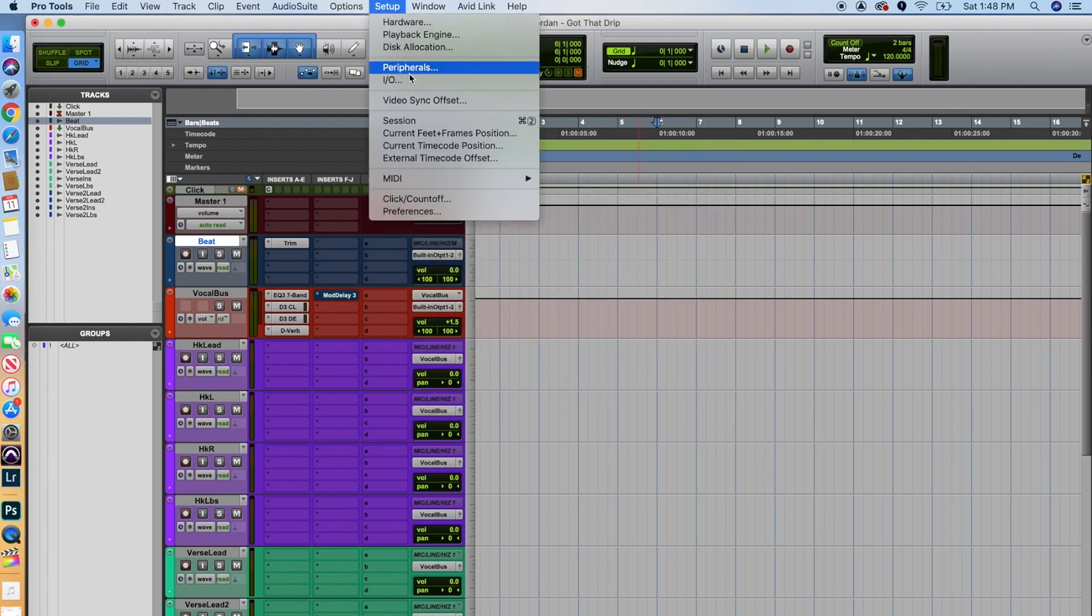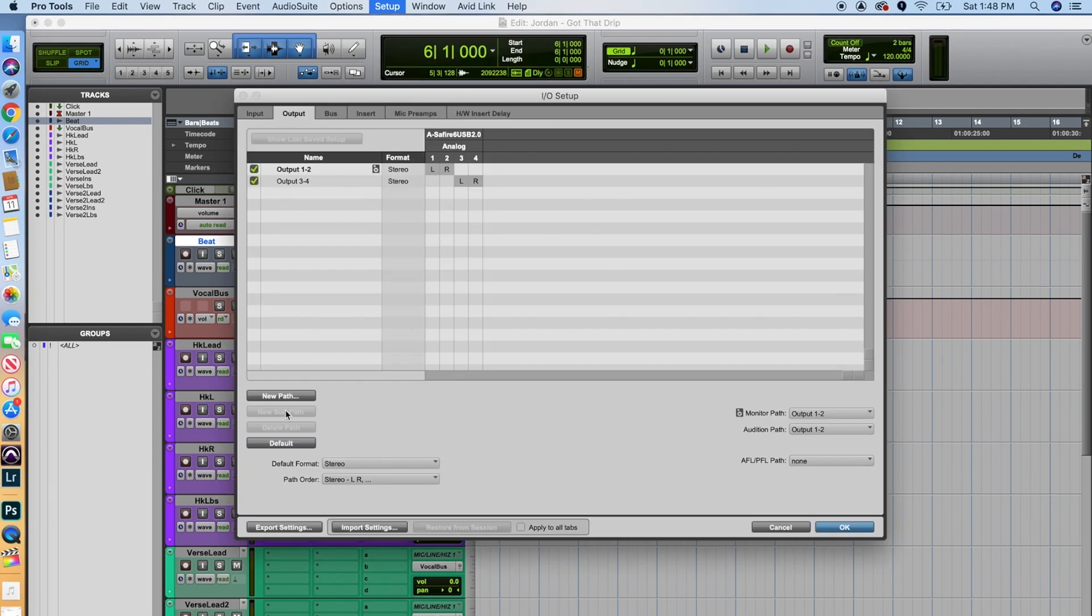And let's make sure to click OK there. From there, we also want to go into our IO settings. So what we're going to do here is we're just going to click default to make sure that everything's set up appropriately for our interface. Click default. That may change some things for you. Then we'll go OK.